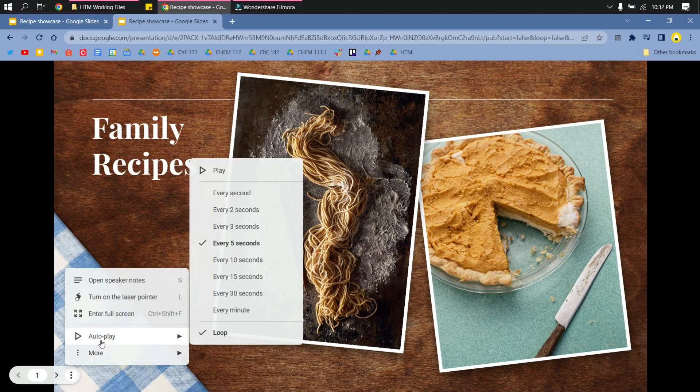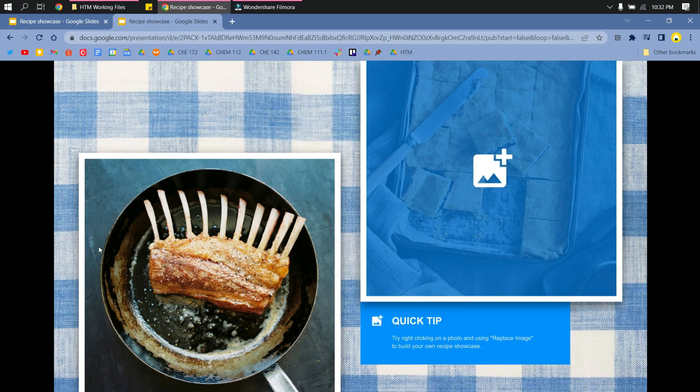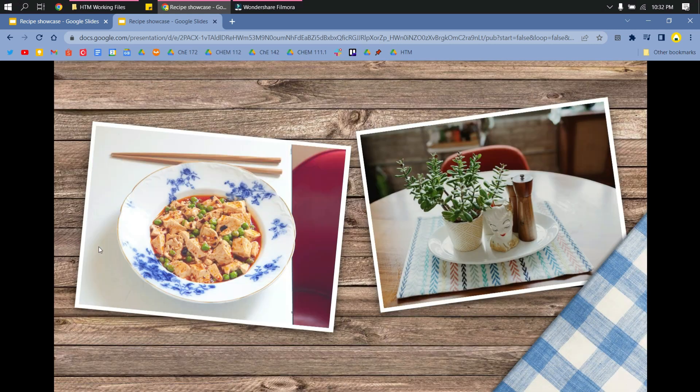So I'll click Play here. And then I won't click the slides. It will just show the next slides by itself every 5 seconds.